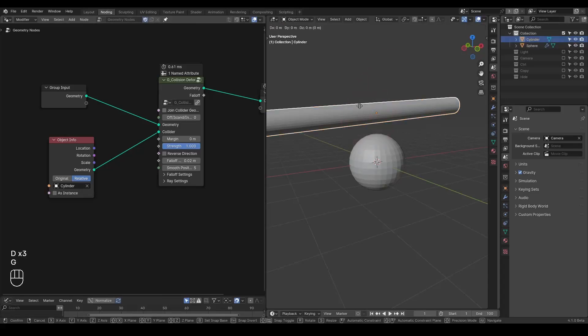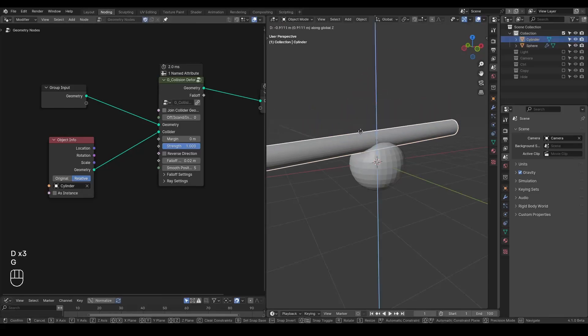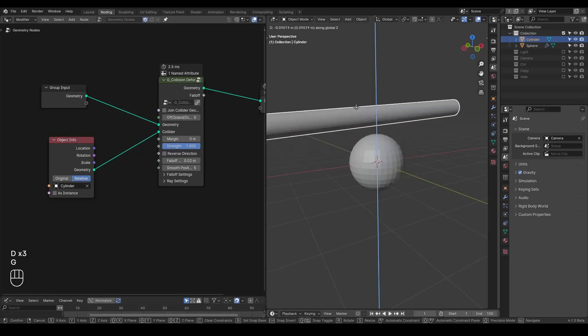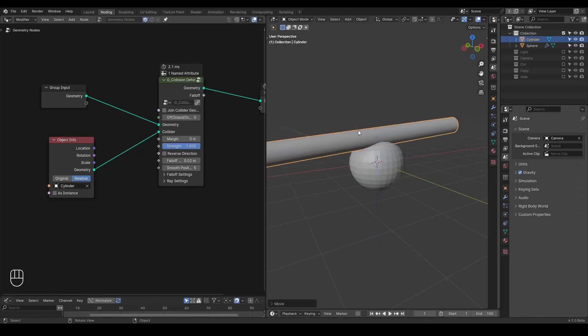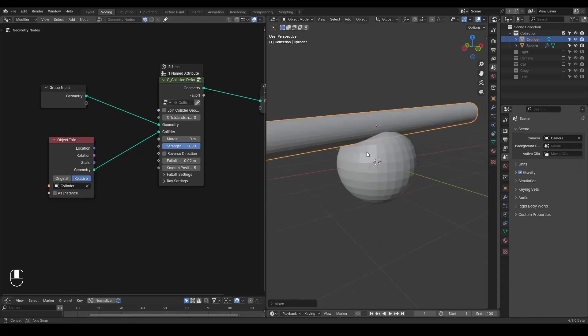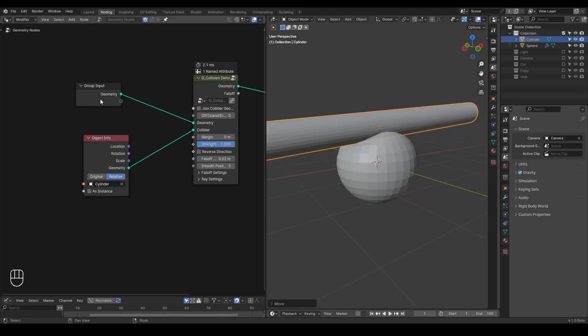And now if you try to move this cylinder, you can see there's already kind of a depression effect from this collision deformer. So this is the basic form.